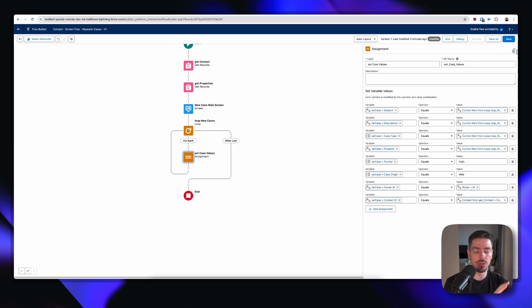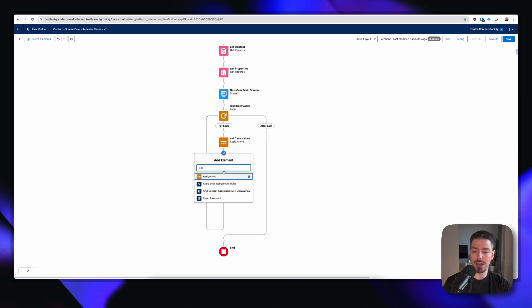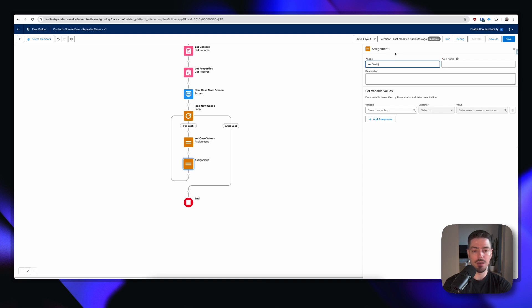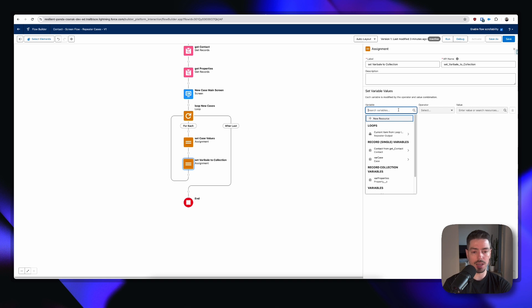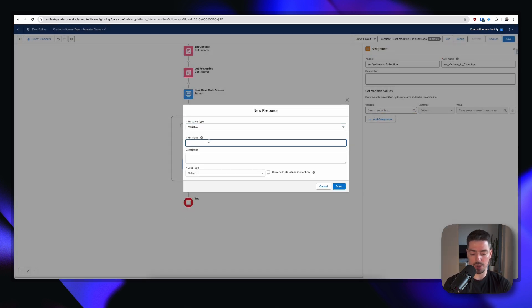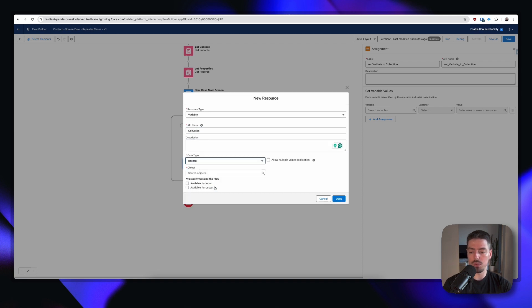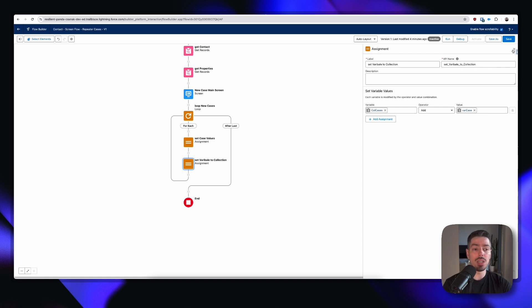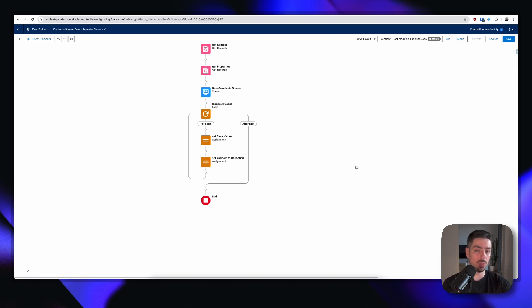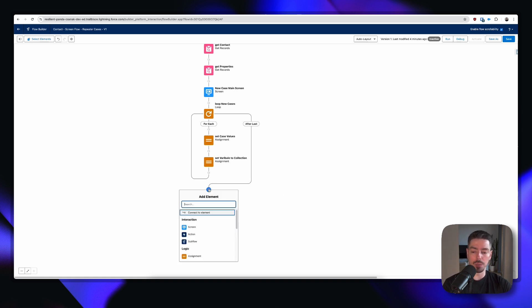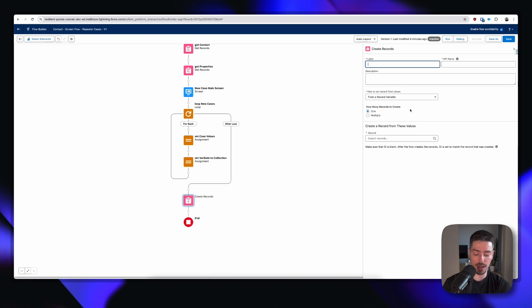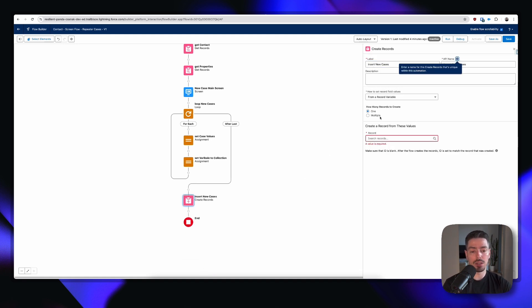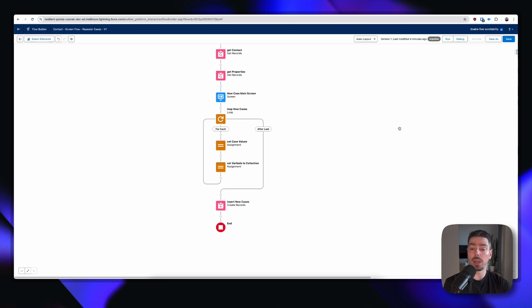So we've added all these values to a variable. Now what we need to do is assign this variable to a collection. We'll create a new variable, call it collection cases, data type record case, and allow multiple. The operator is going to be add, and then we select our case variable — so we're adding our case variable into a collection variable for our cases. The reason we're doing that is because we don't want to add a create element within our loop — that's bad practice. Outside of our loop we can add a create element that's going to create our cases. We select multiple and then select our collection. This is looking pretty good, so we're going to hit save again.